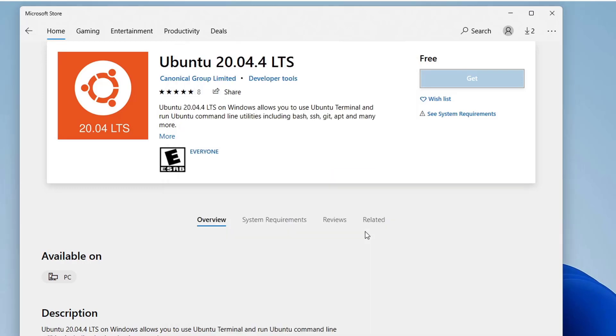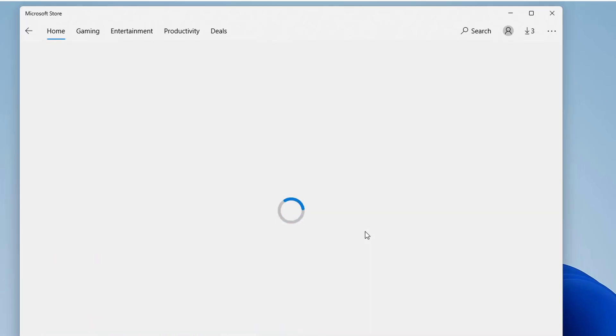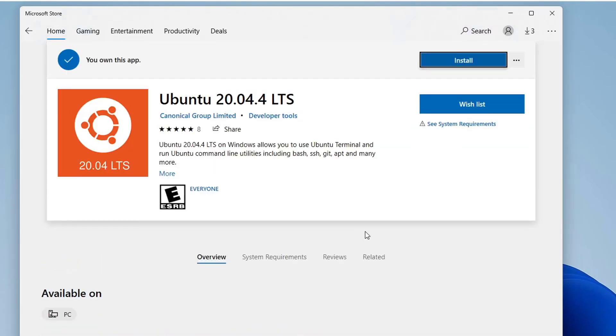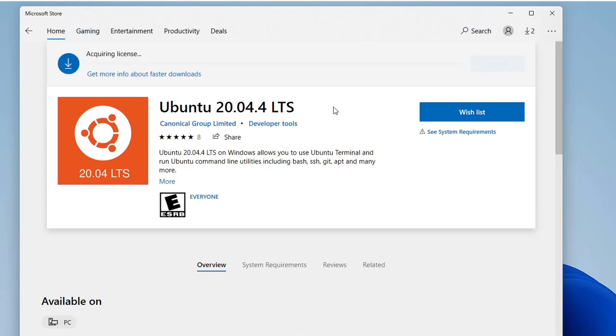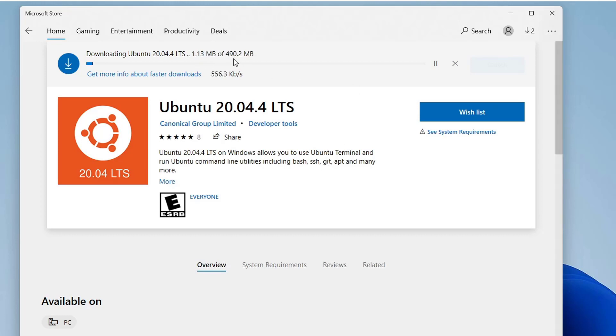Now wait for a while and click on the install button. You can see the Windows 11 Microsoft Store is downloading the app and its data. It's more than 490 MB in size. So it may take some time to complete the download. I'll pause the video here and will be right back after the downloading is complete.